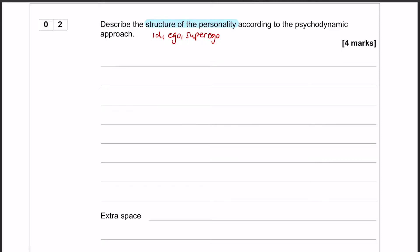This is an A-level piece of content, which means there is a lot of potential information that you could include here. There are a lot of ways you could go about writing this answer — the way I'm going to show you is just one of many ways.